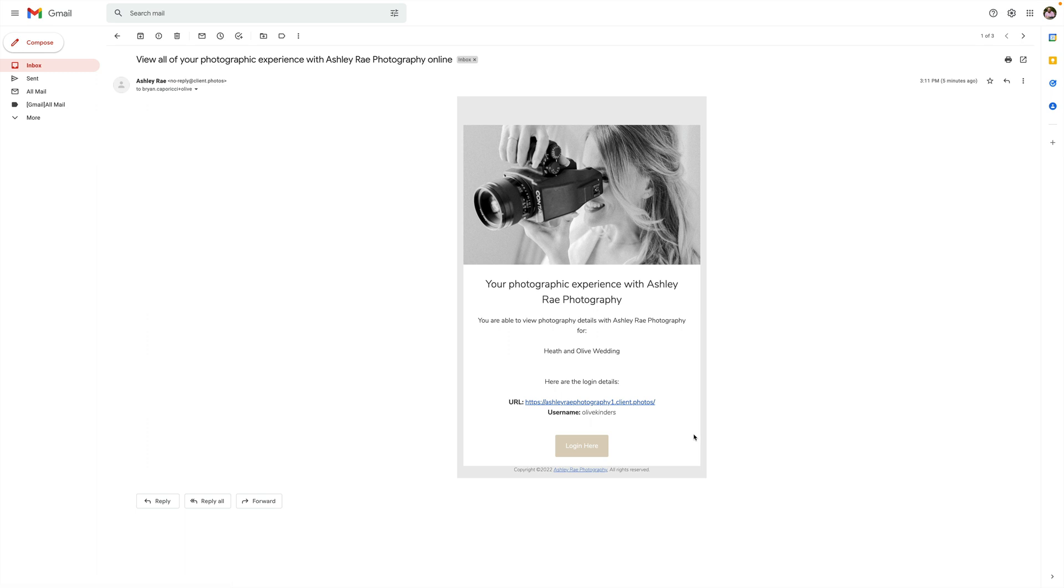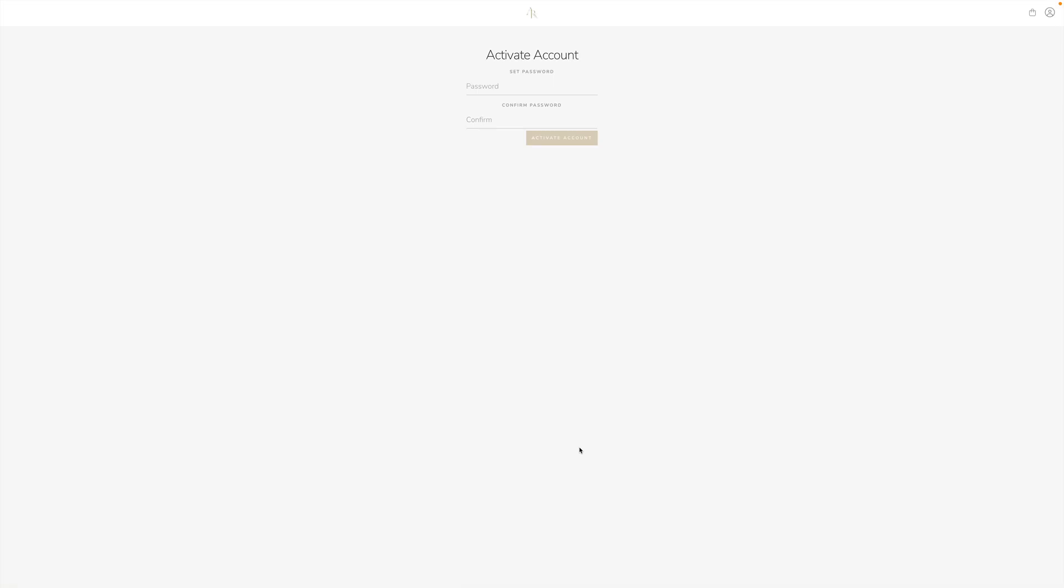If they have, when they click Login they'll just be able to log in - they already have their username and password, they're good to go. If they have not activated their account, when they click Login Here it's going to ask them to activate the account, to set a password. So if I just set a quick password here...